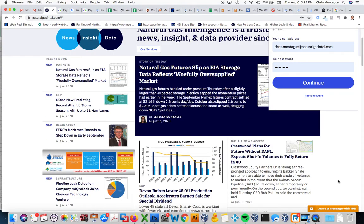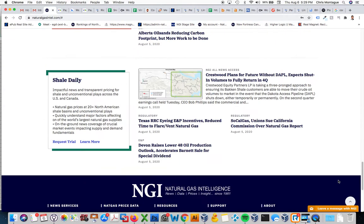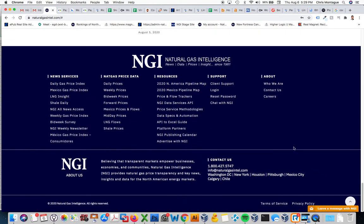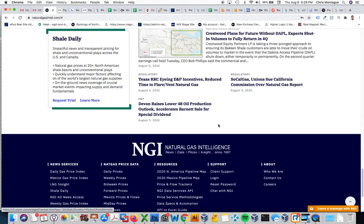The second place you can go is toward the bottom of any page under support. If you're not logged in, you can find the word login and if you click that it will take you to our full page login, which we're going to see in a second.